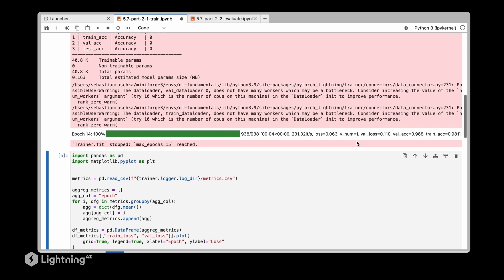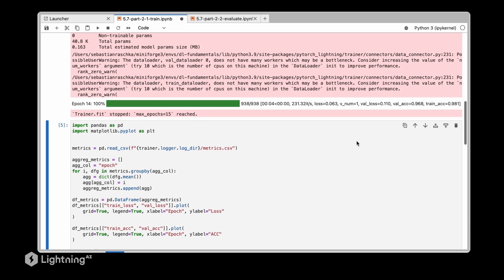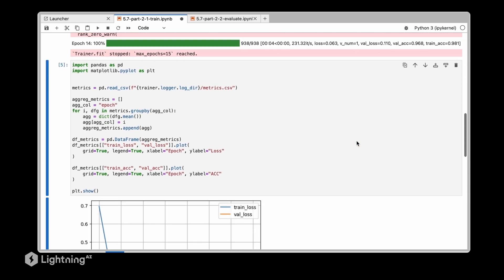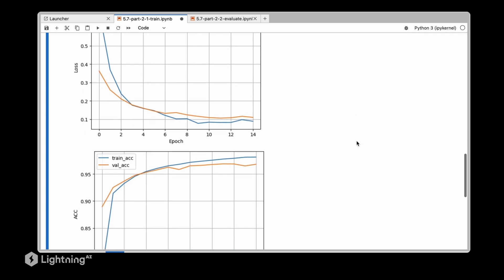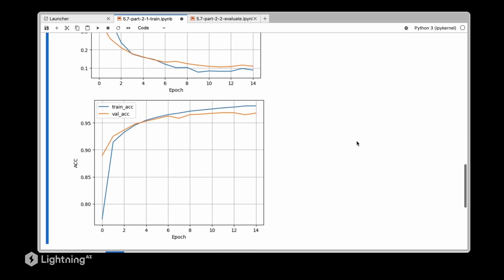After training for 15 epochs we get our familiar plots that we have seen previously.